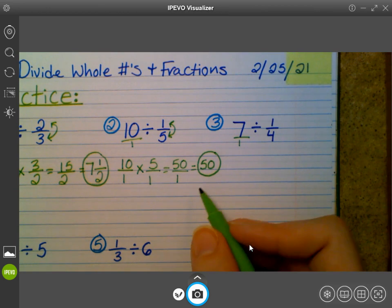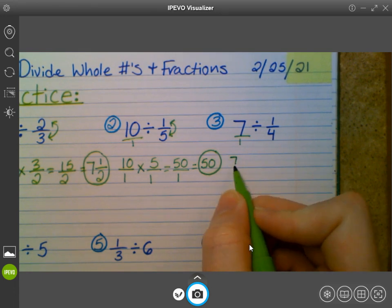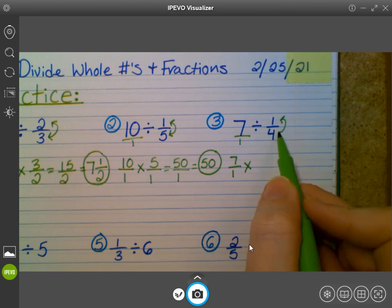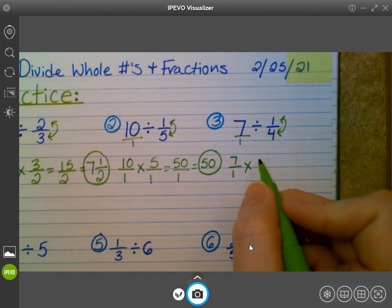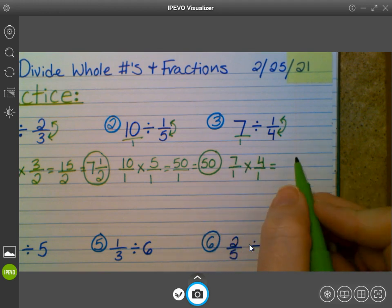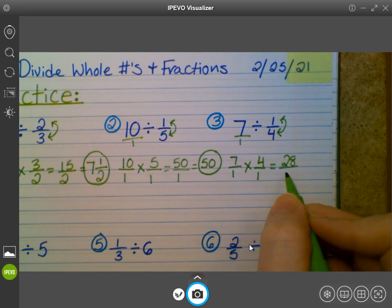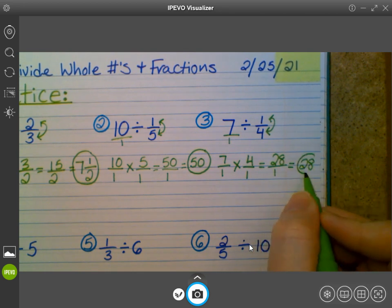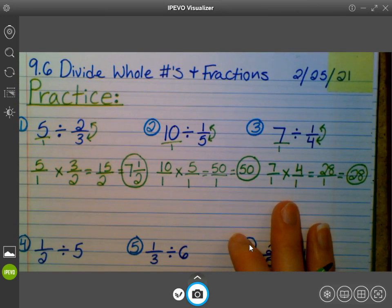Then we have number three. I already turned my whole number into a fraction, so I keep the first fraction. I change the division symbol to multiplication. I flip the second fraction so it forms the reciprocal — instead of one over four, it is now four over one. Seven times four is 28, and one times one is one. 28 over one gets me the whole number 28. Raise your hand if you got number three correct. Awesome, fifth grade, good job.